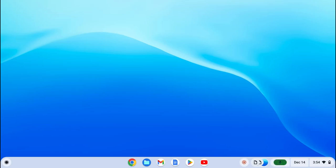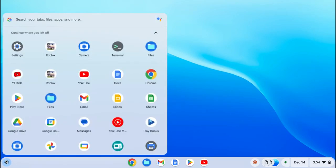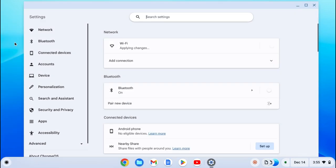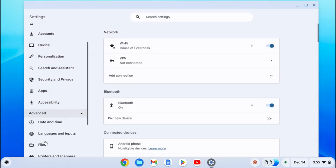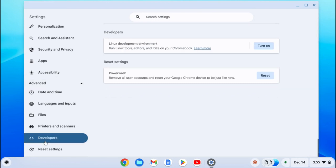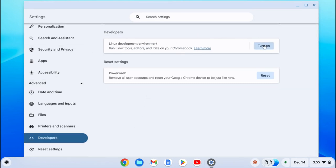Hi guys, today I'm going to show you how to get Roblox Studio on a Chromebook, part 2. First, go on Settings, then go down to Advanced, then scroll down to Developers and you'll see Linux Development Environment. Press Turn On.